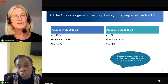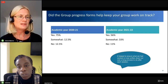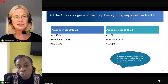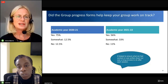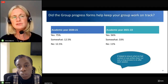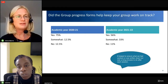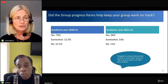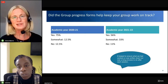Group work is not always positive because not everyone contributes. We wanted to find out if the progress form helped students keep on track. Last year, 75% said yes and 12.5% said somewhat. This year, 56% said yes and 33% said somewhat, with similar numbers saying no across both cohorts. One comment noted the forms helped ensure work was documented but felt it was a long process. We had told them to just give bullet points, but we may need to re-emphasise that in future.